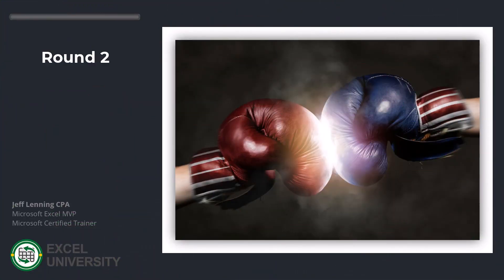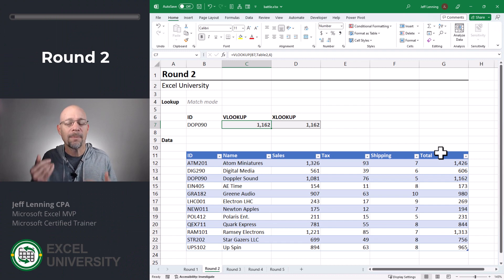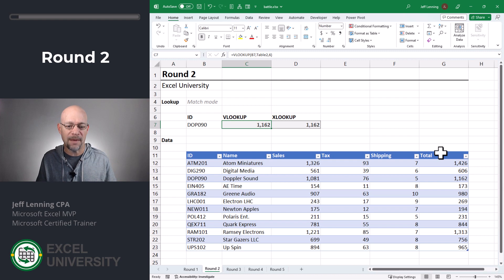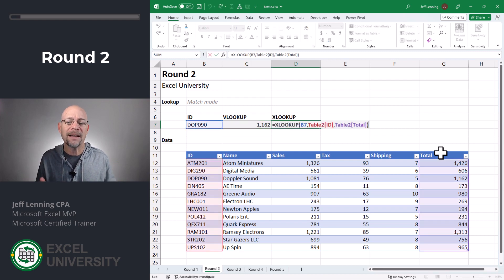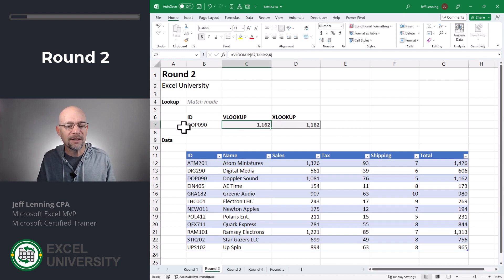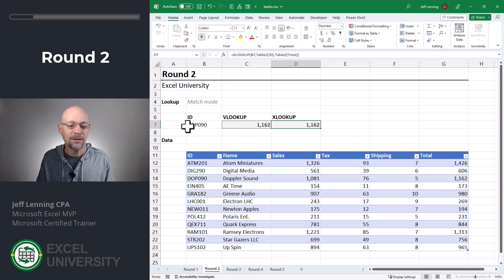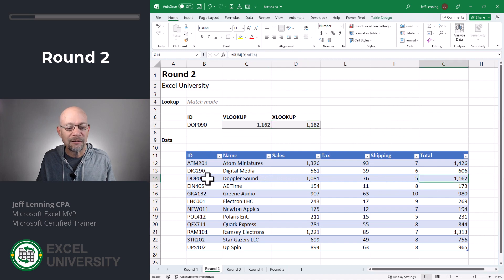Round two. In round two, we're going to take a look at another issue, which is the match mode. By default, VLOOKUP is actually doing an approximate match. With XLOOKUP, by default, it's doing an exact match. So what does this even mean? VLOOKUP is trying to find DOP090, which it finds, so then it shoots to the right and returns 1162. XLOOKUP tries to find DOP090, it finds it, and then it returns the value 1162.